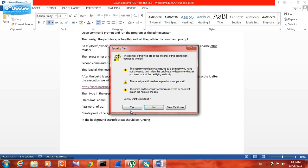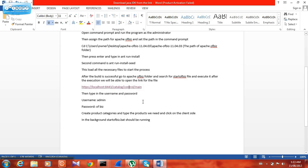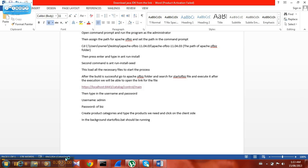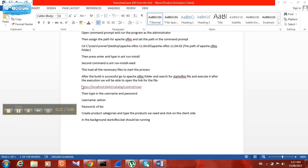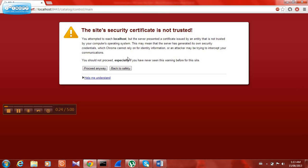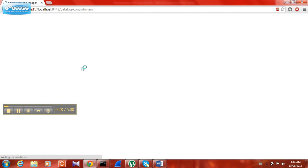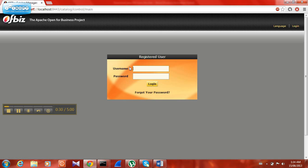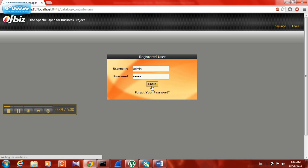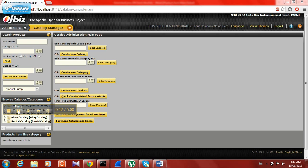Press S to everything. Rather than doing all of this, just copy the link and paste it. We will get the site and you can enter the procedure there. The username is admin and the password is ofbiz. Now we will enter the catalog.